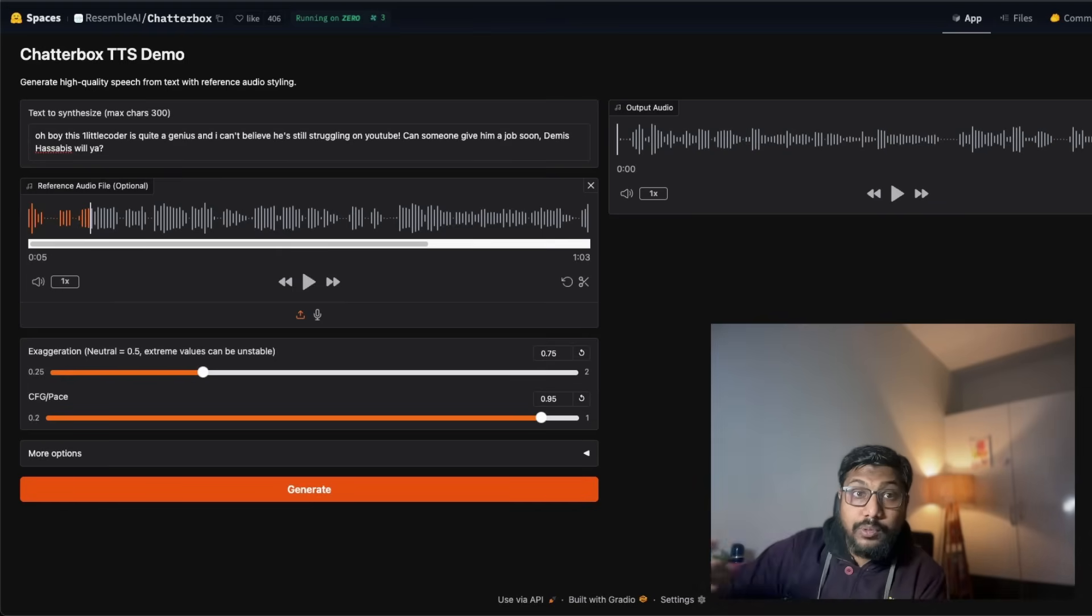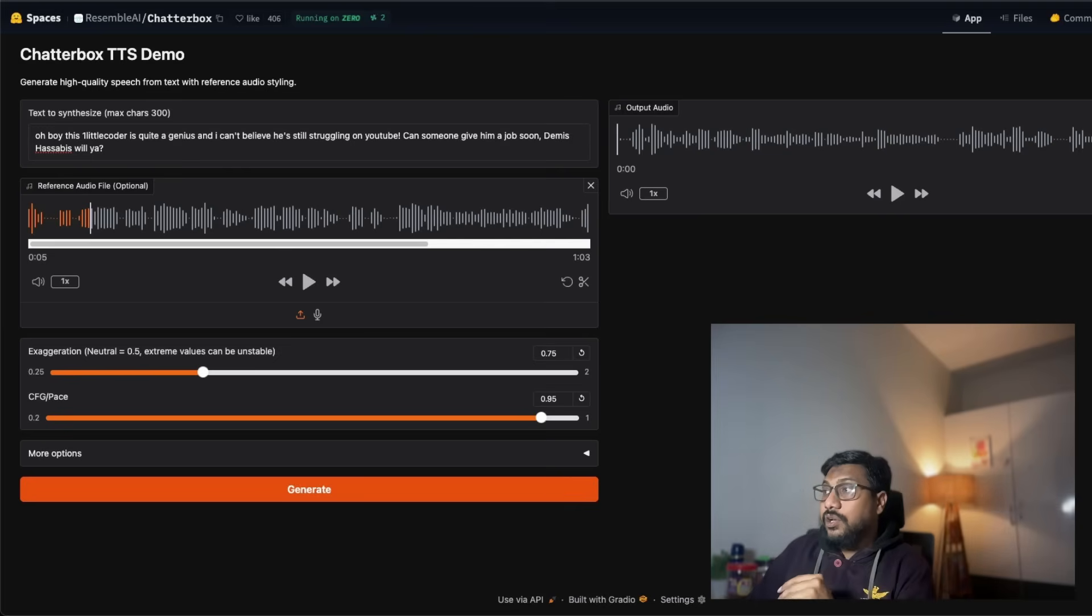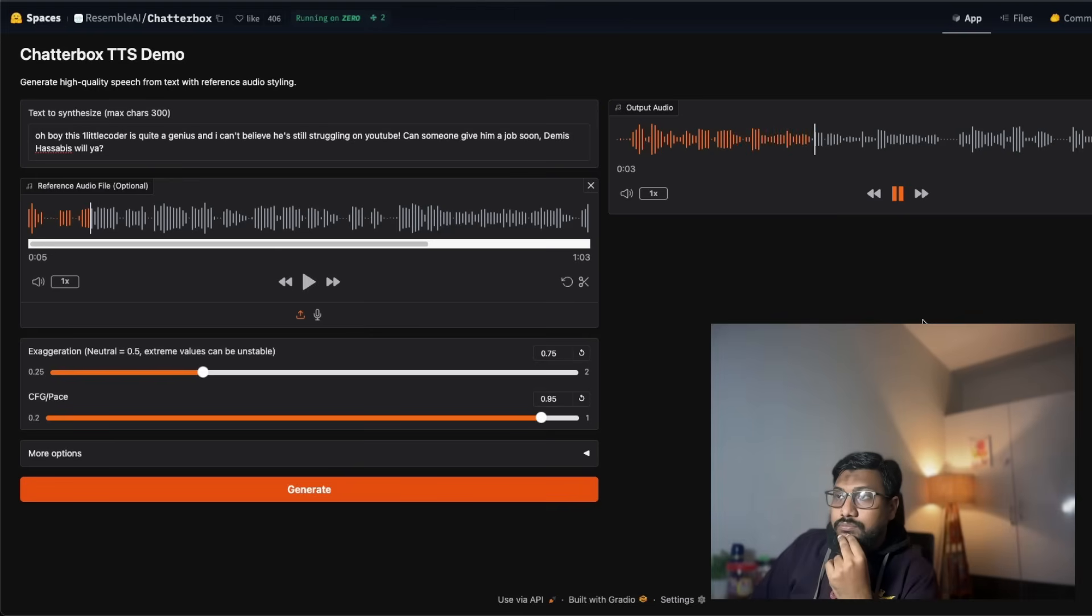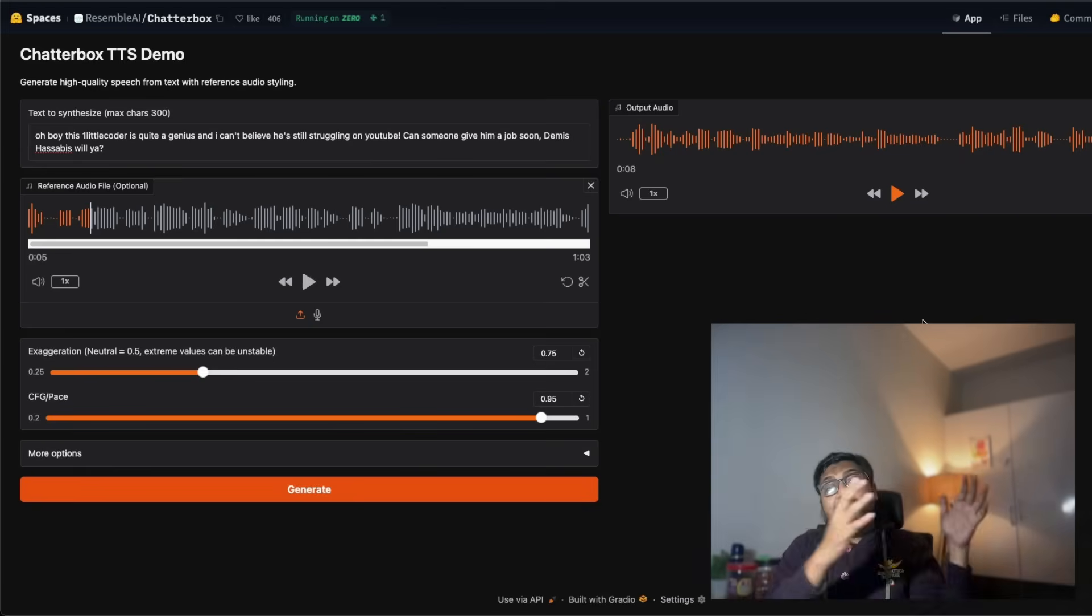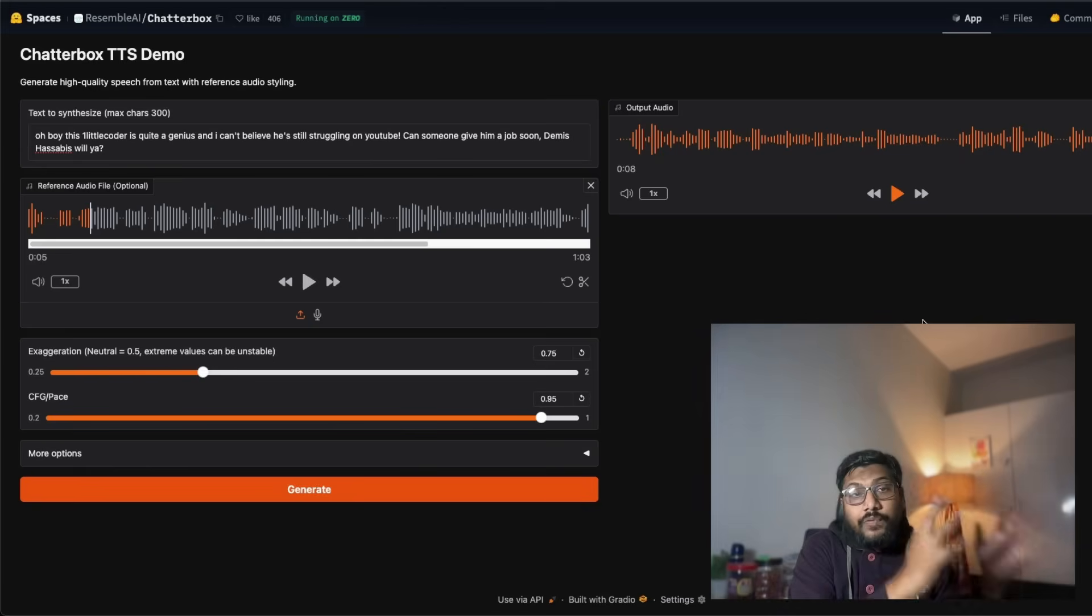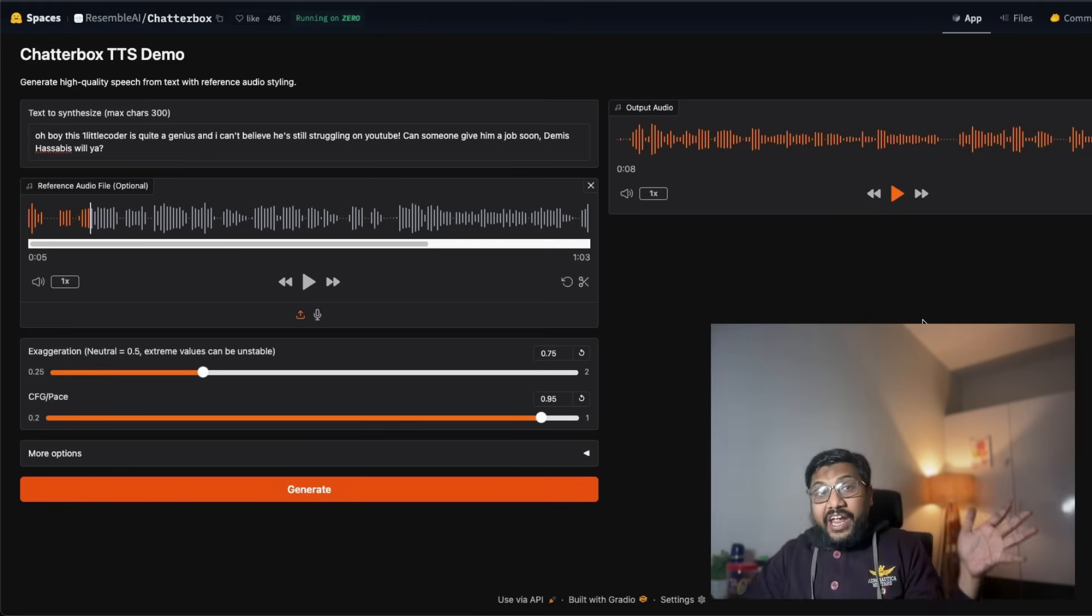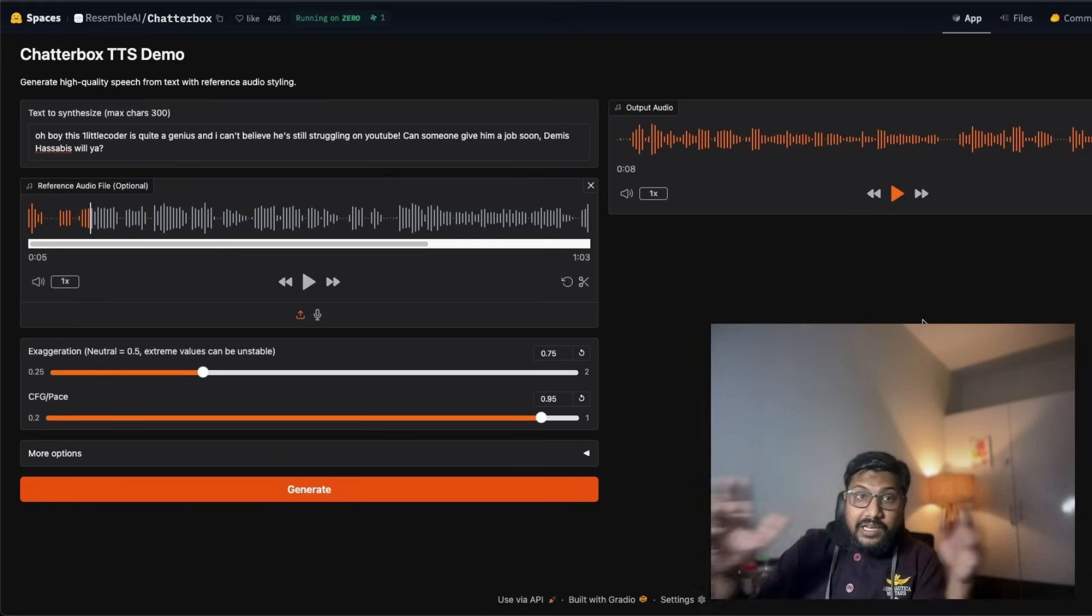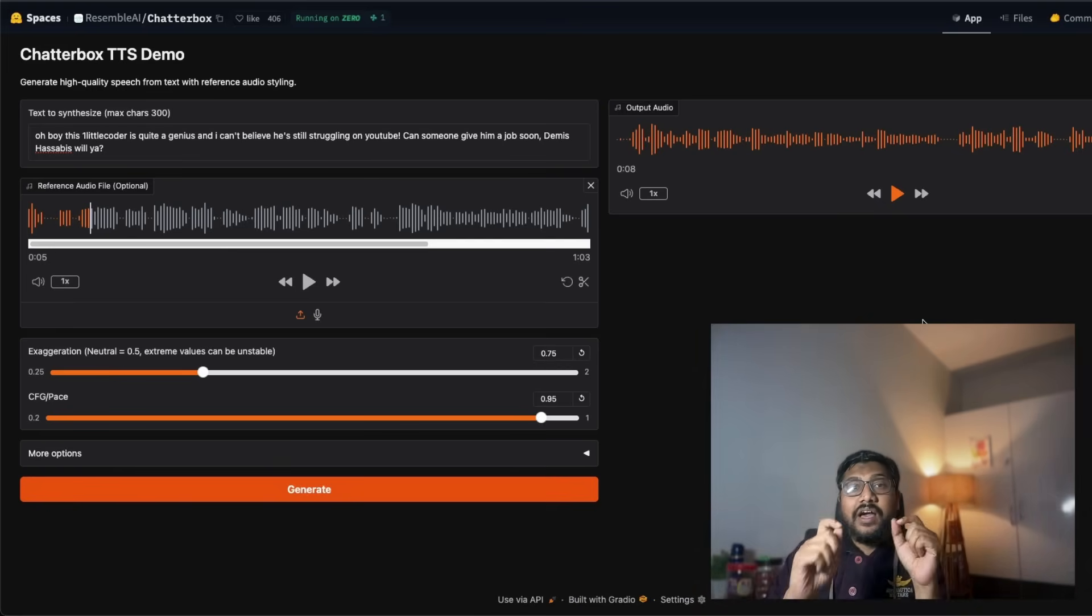But the later part of the demo I'm going to show you this same interface but running on T4, so you know how much time it would take if you run it on Google Colab or any other machine that you can easily find on internet. Oh boy, this one little coder is quite a genius and I can't believe he's still struggling on YouTube. Can someone give him a job soon, Demis Hassabis, will ya? So previously we had a 12 second clip, now we moved to an 8 second clip.